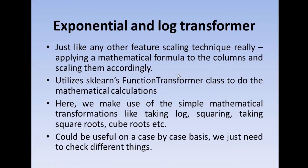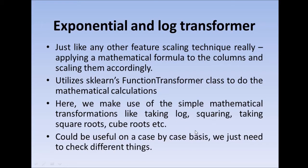For applying these transformations, we will be using scikit-learn's function transformer class to do this mathematical calculations for us. This could be useful on a case-by-case basis. We just need to check different things to check if we are getting a normal curve, if the distribution after scaling is a Gaussian distribution or not, which is extremely important if we are dealing with linear-based models.